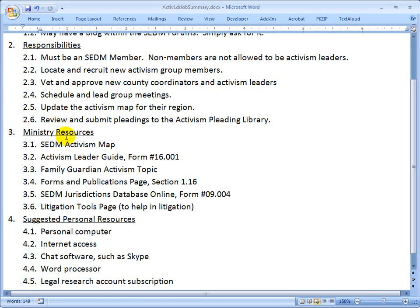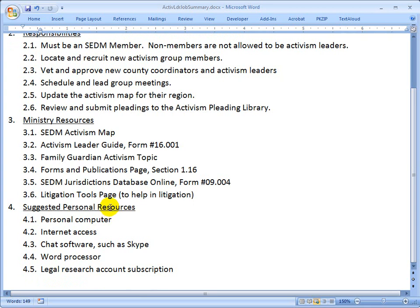Section 3: ministry resources. In order to do your job effectively as an activism leader, you need to know where the SEDM activism map is; the Activism Leader Guide, Form 16.001; the Family Guardian activism topic; the Forms and Publications page, Section 1.16; the SEDM Jurisdictions Database Online, which is useful for locating legal authorities; and the Litigation Tools page on the SEDM website to help you and your group members in their litigation process.